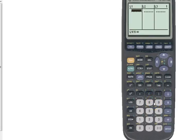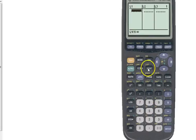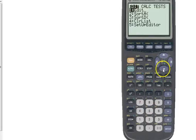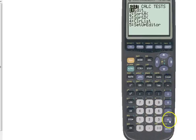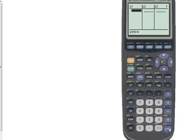Now, first of all, make sure that you have L1, L2, L3. If you do not, that means one of those has been unintentionally deleted. And if you ever need to get that back, if you press STAT and number 5 is SETUP EDITOR, you press ENTER and ENTER and then it will fix that if you are missing one of your lists.